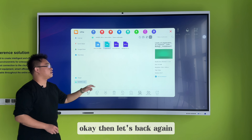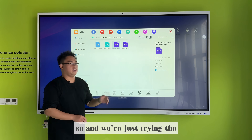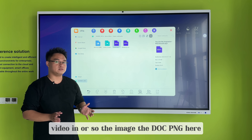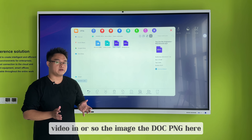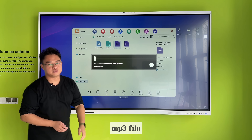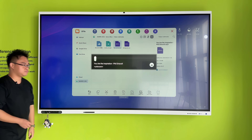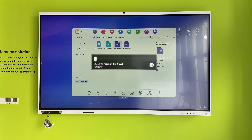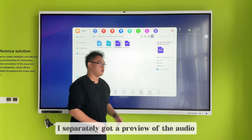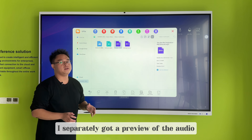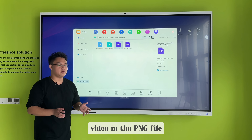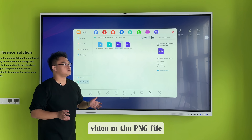Let's go back again. So we've tried the video and also the image, the .png file. Now let's check the MP3 file. We successfully got a preview of the audio, video, and the .png file.